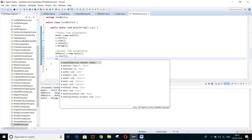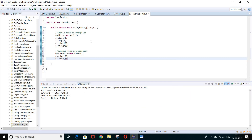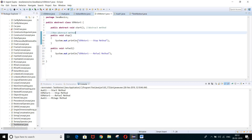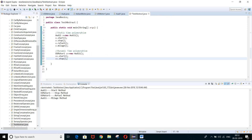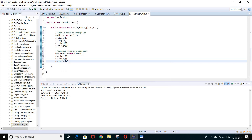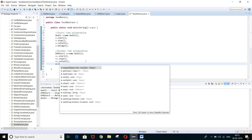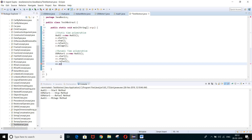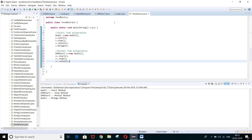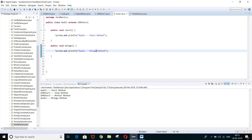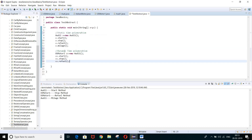Can we access us.stop? Yes, because it is present in the parent class. Can we access us.refuel? Yes. But can we access us.mileage? No — mileage is the property of the Audi1 class. Remember the concept of inheritance: child class can acquire the properties of parent class, but parent class cannot acquire the properties of child class. So same concept here — us.mileage is not accessible.